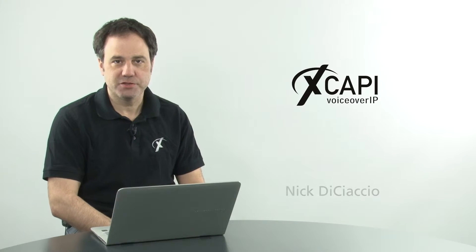Hi, I'm Nick DiCiaccio with TE Systems and I'd like to talk to you today about creating multiple controllers in the XCAPI middleware.